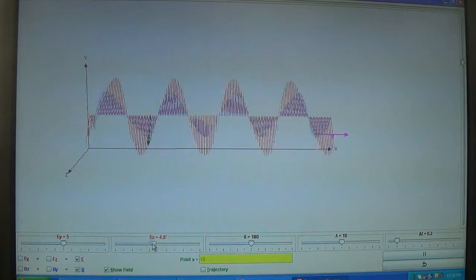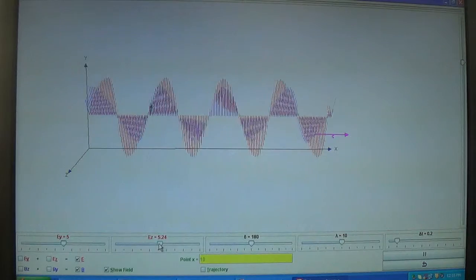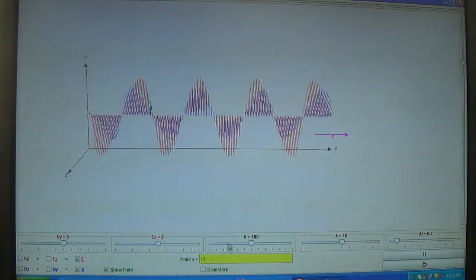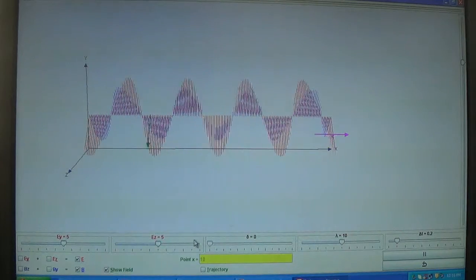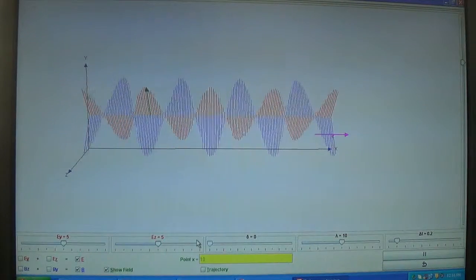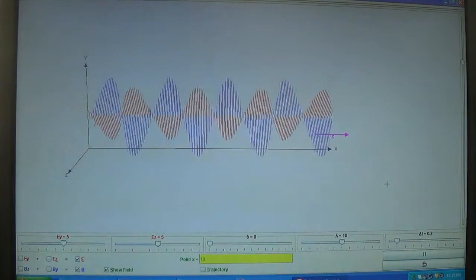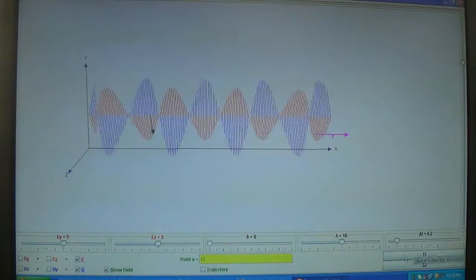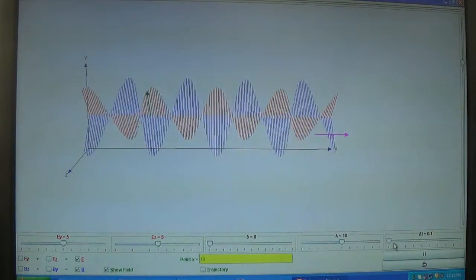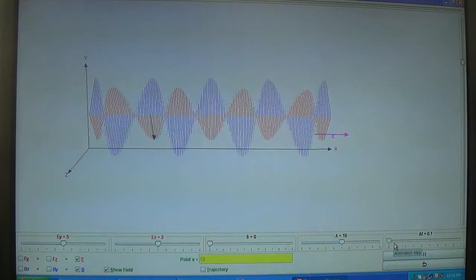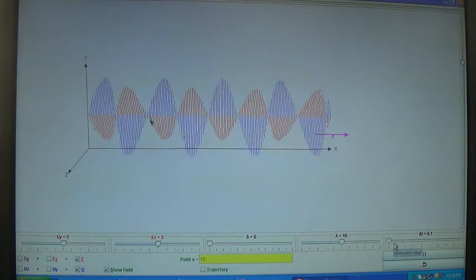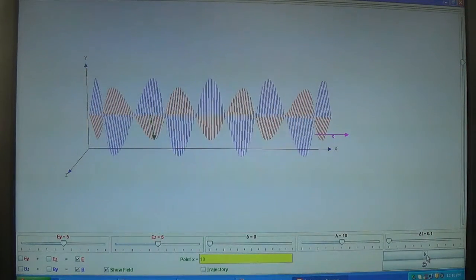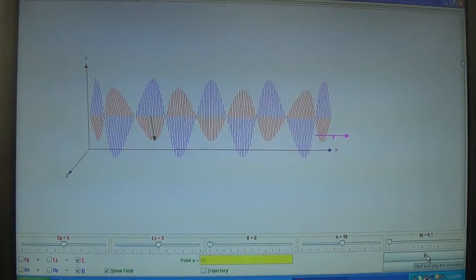Increasing the component — meaning the magnitude of the magnetic field — you can see the actual behavior of the electromagnetic wave: the vibration of the electric and magnetic field components. Thank you very much.